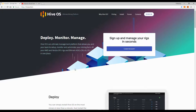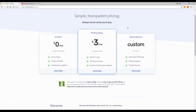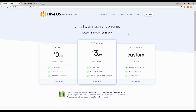Go to the main page of Hive OS — you can find the link in the video description. You can use my referral link to give me a hand, and you can also get $10 for free on your account using my promo code, which you can use with this mining operating system.